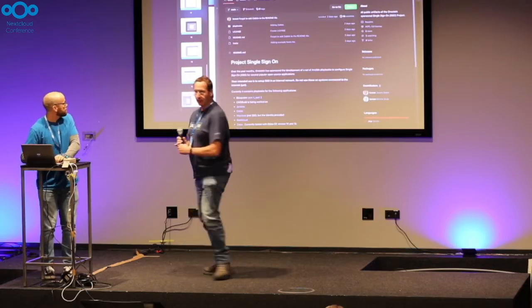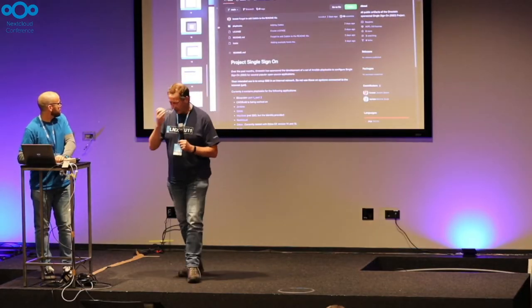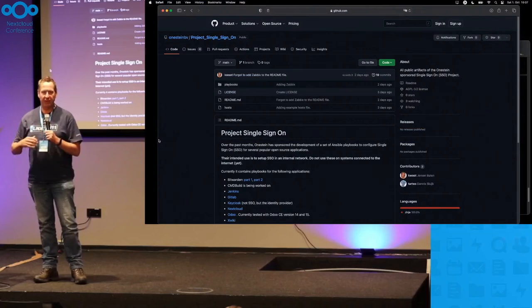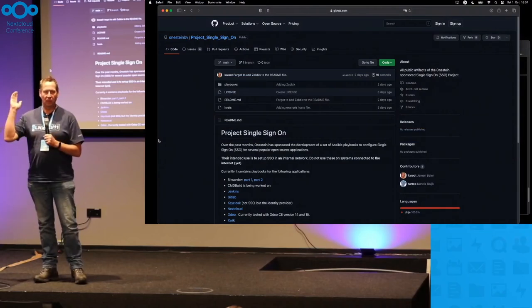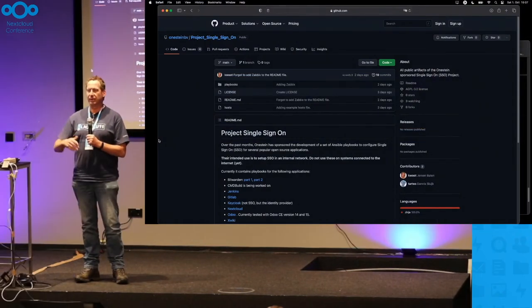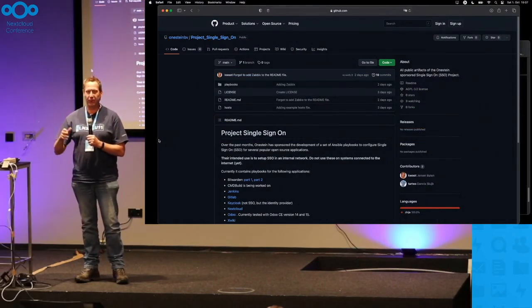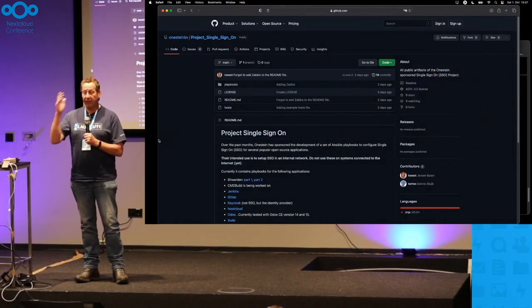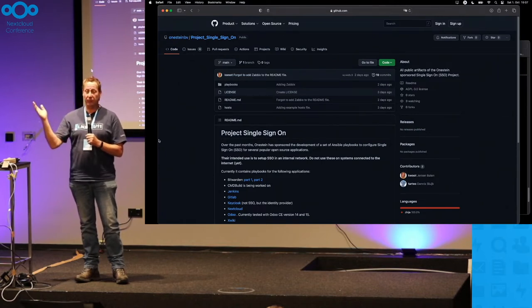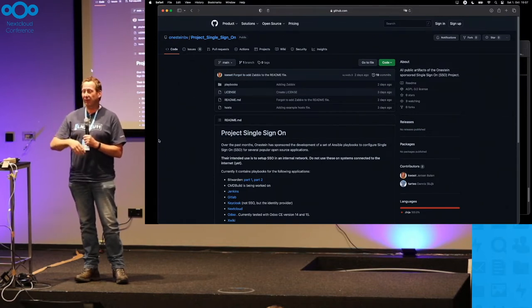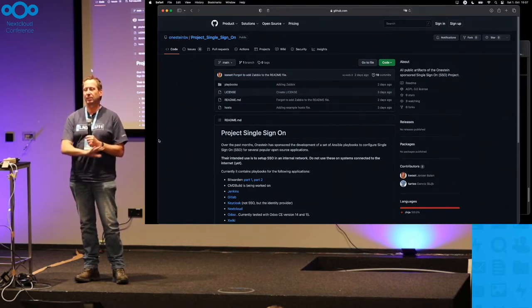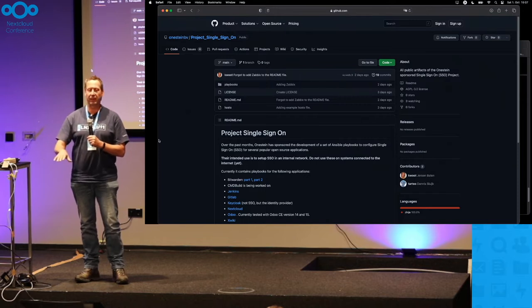So, hi. I only have five minutes - normally I do longer talks, not whole conferences but longer talks. My name is Jeroen Baater. I've been in open source for 20 years, I've written more than 10 books about open source. Okay, that's my credentials.